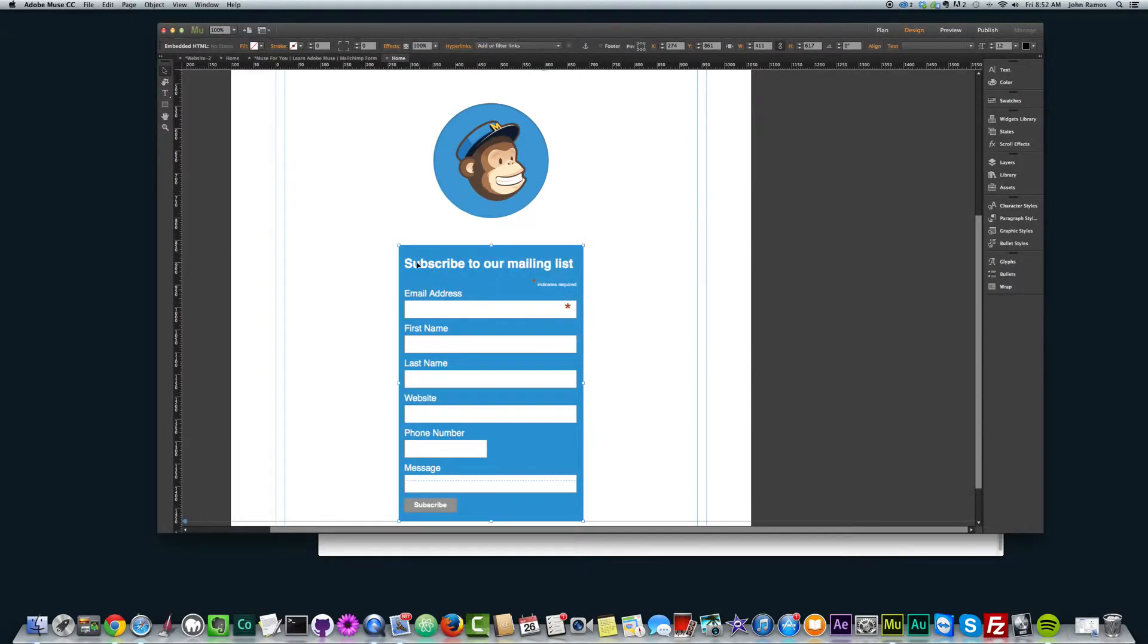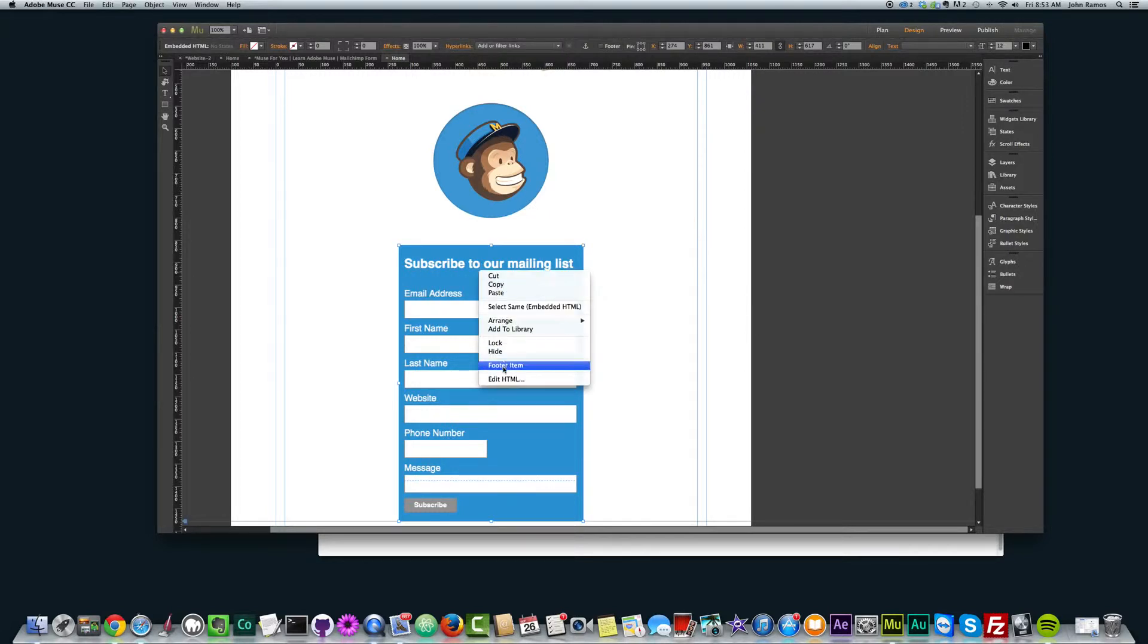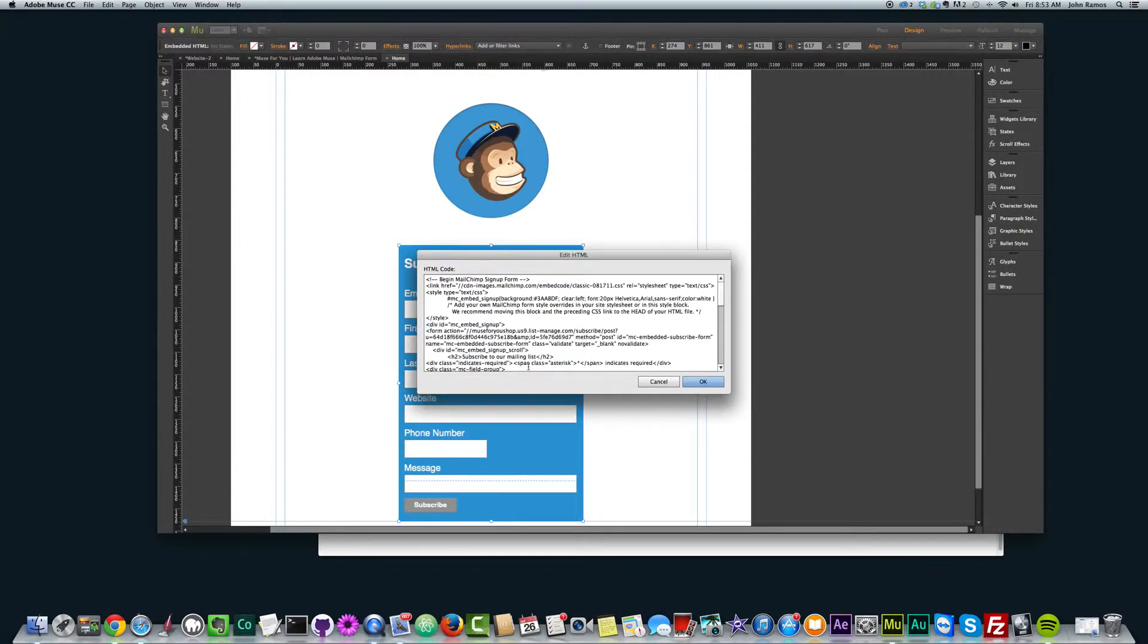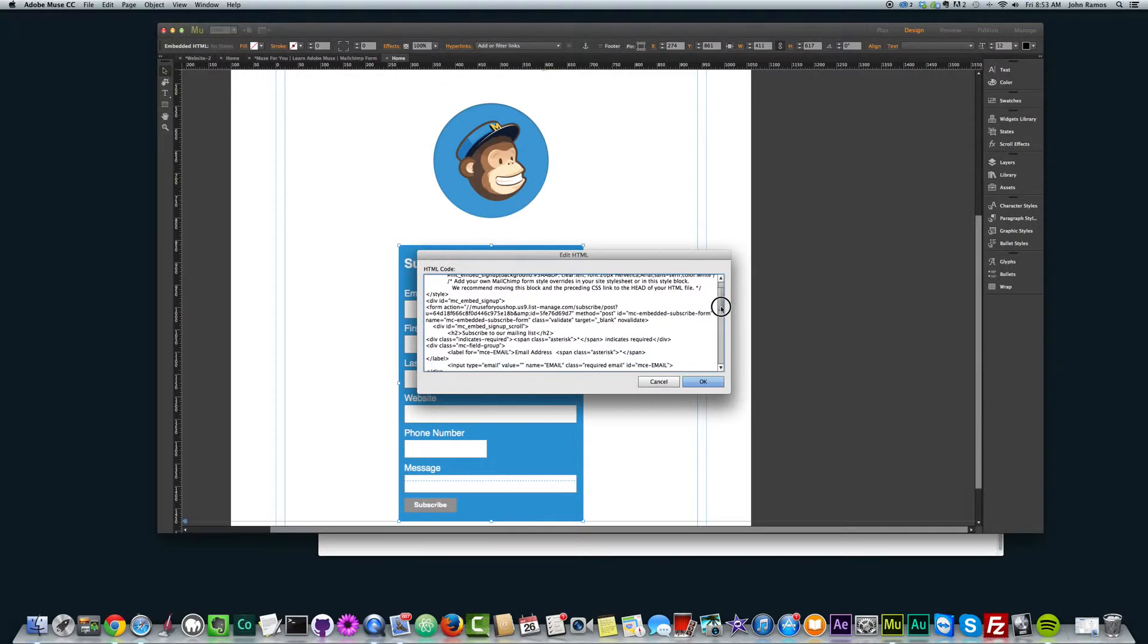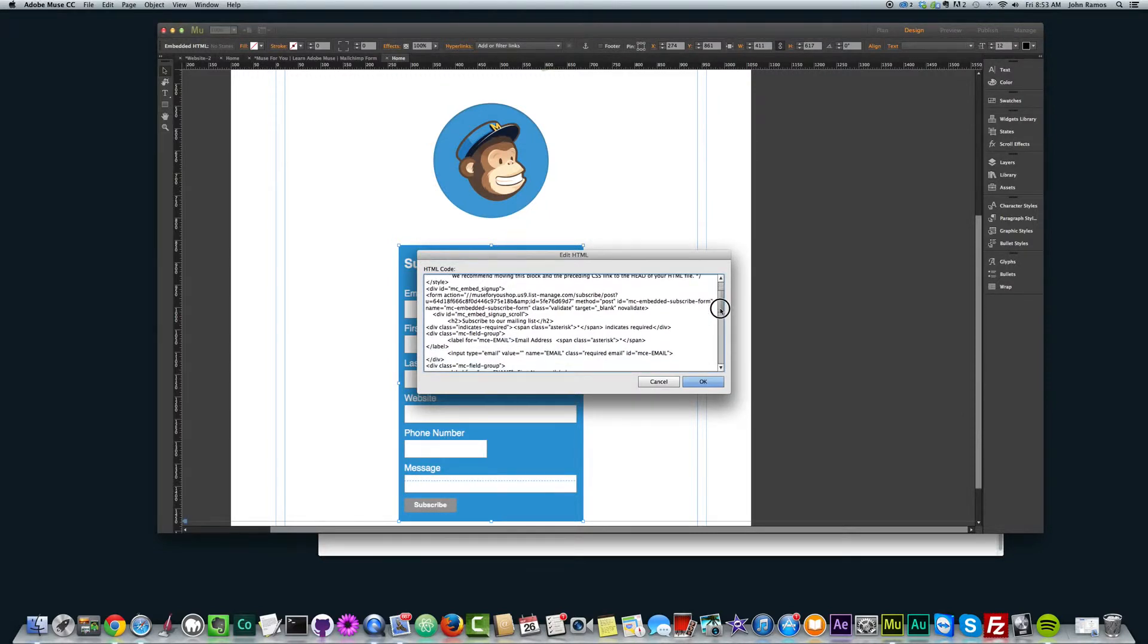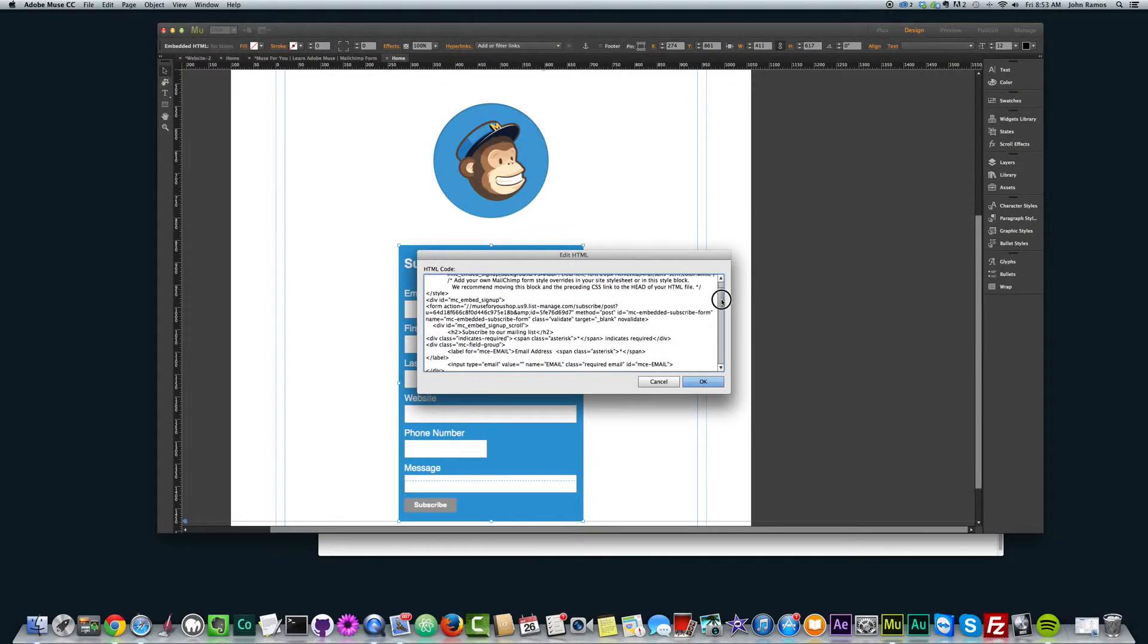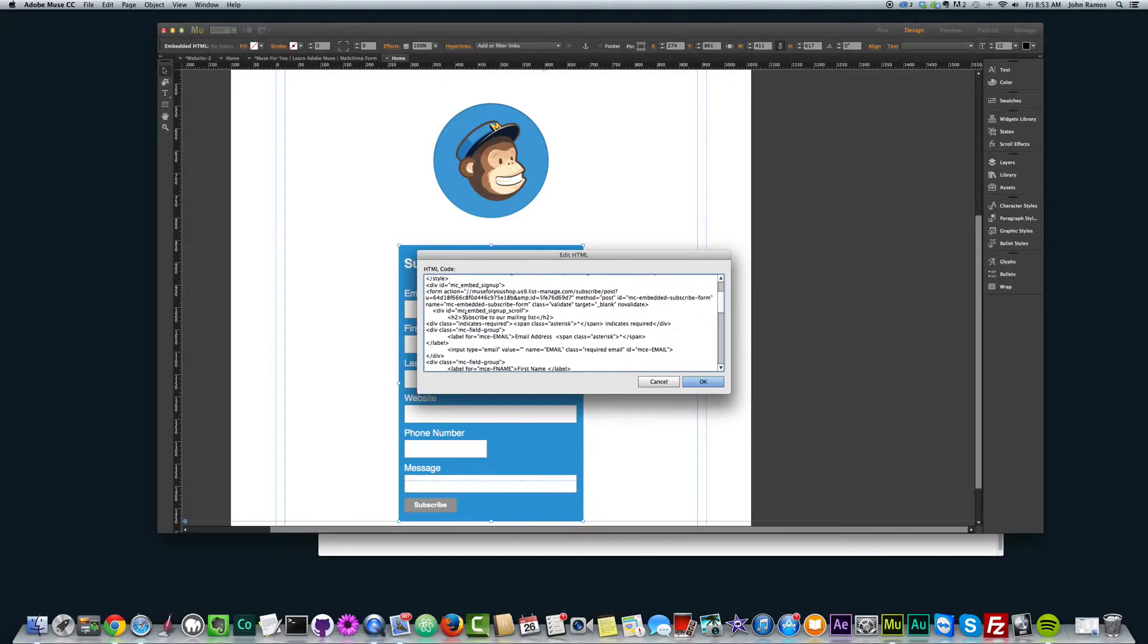One more thing. Let's say you wanted to change this 'subscribe to our mailing list' text, you just right-click, edit HTML. And then you just look for the words that say 'subscribe to our mailing list', which is a little bit further down. And it's in these h2 tags.